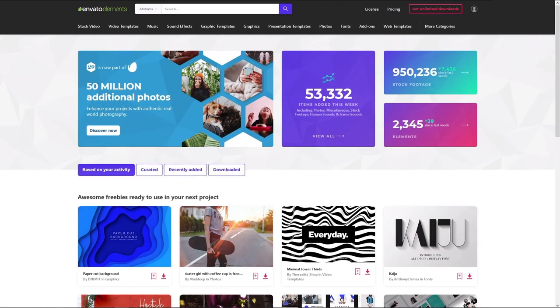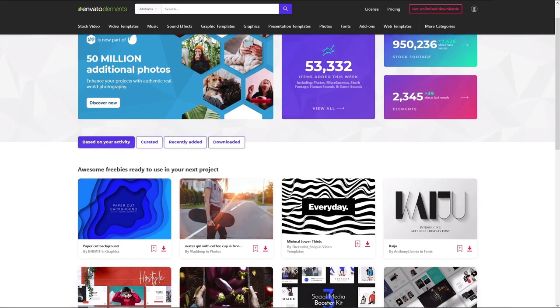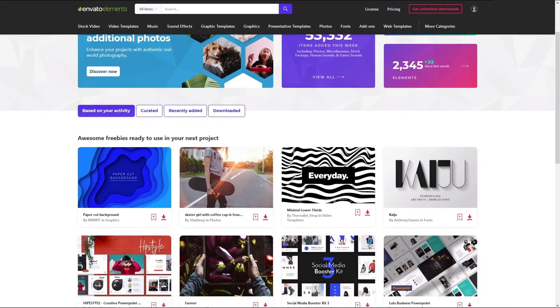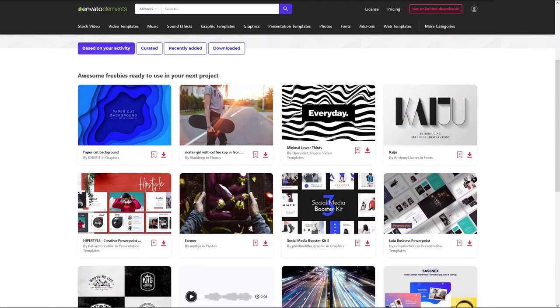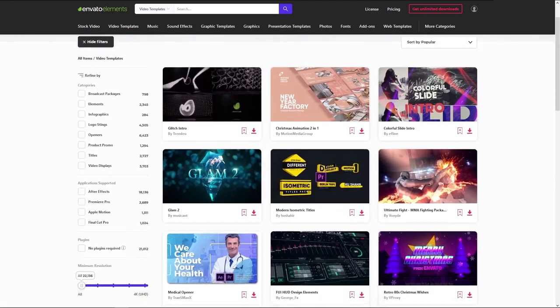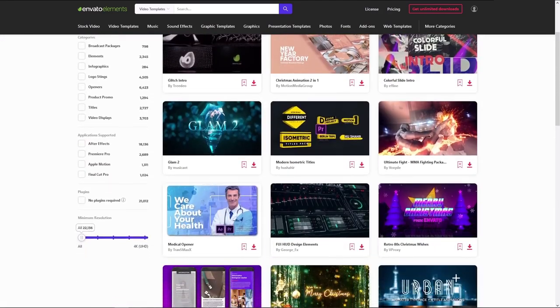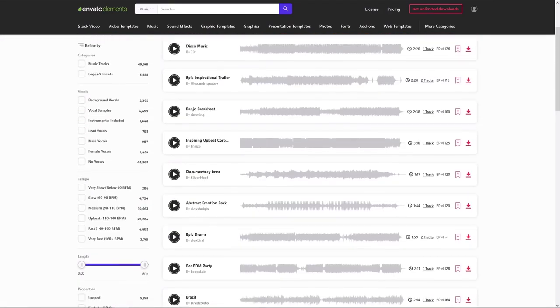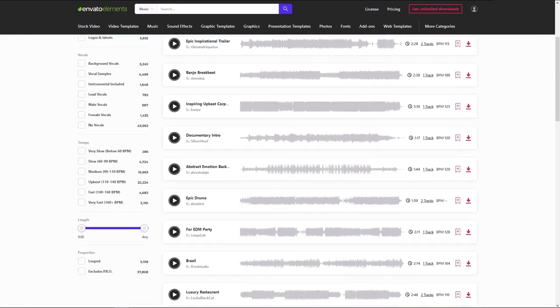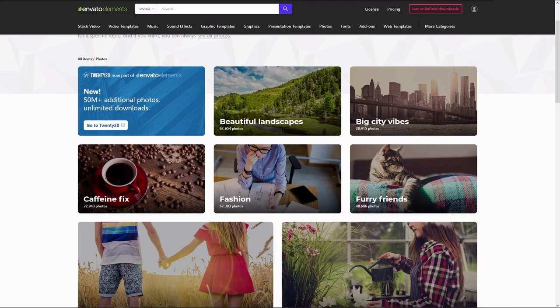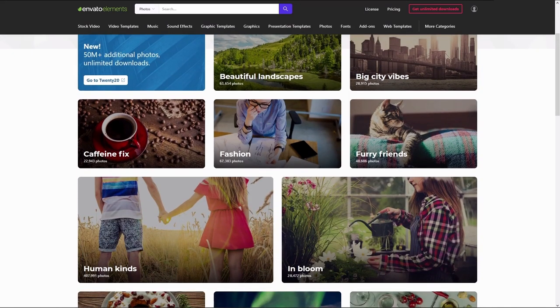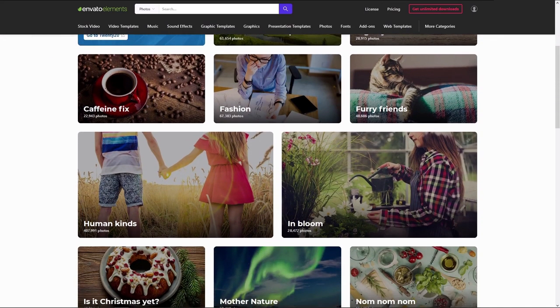You can get all of these Premiere Pro transitions with Envato Elements, which gives you unlimited downloads of video templates, stock video, audio tracks, and effects. Get 70% off your first month with the link in the description.